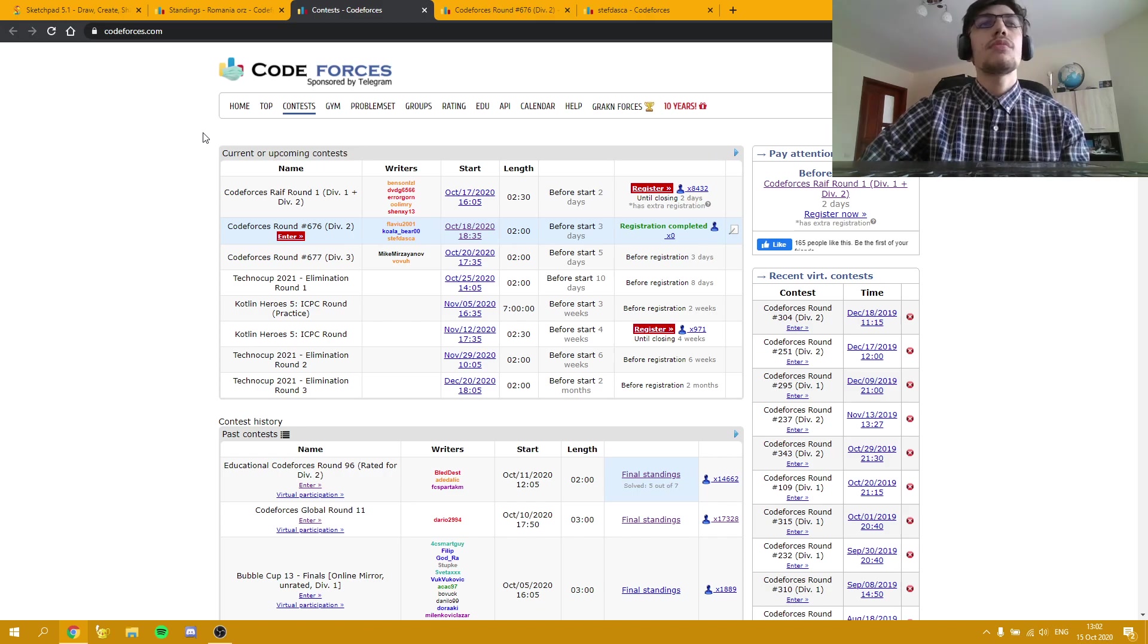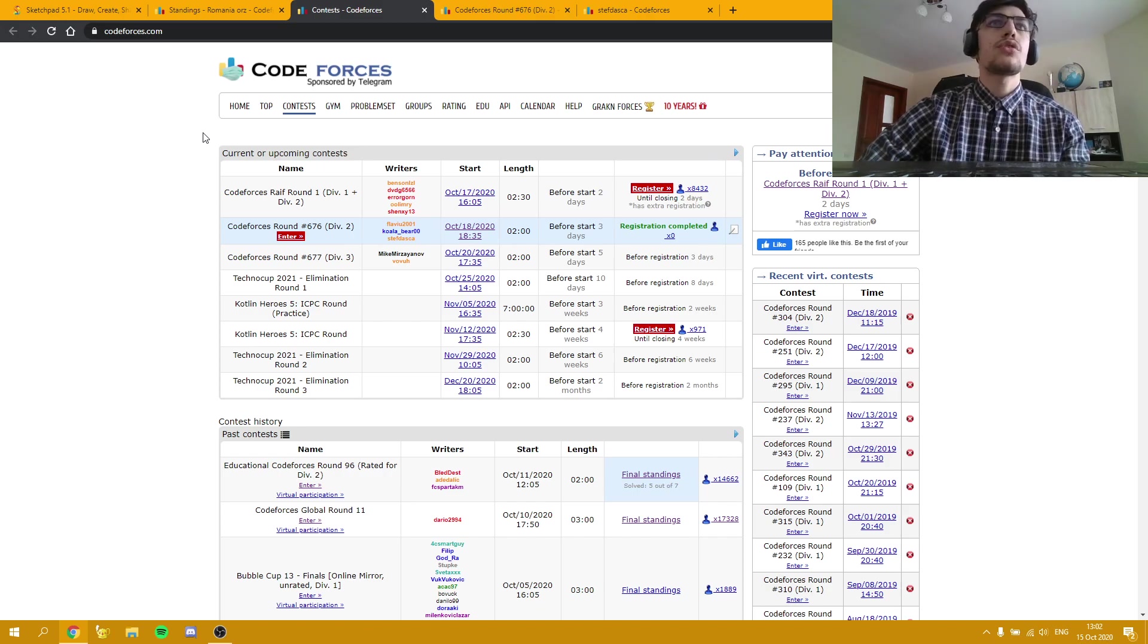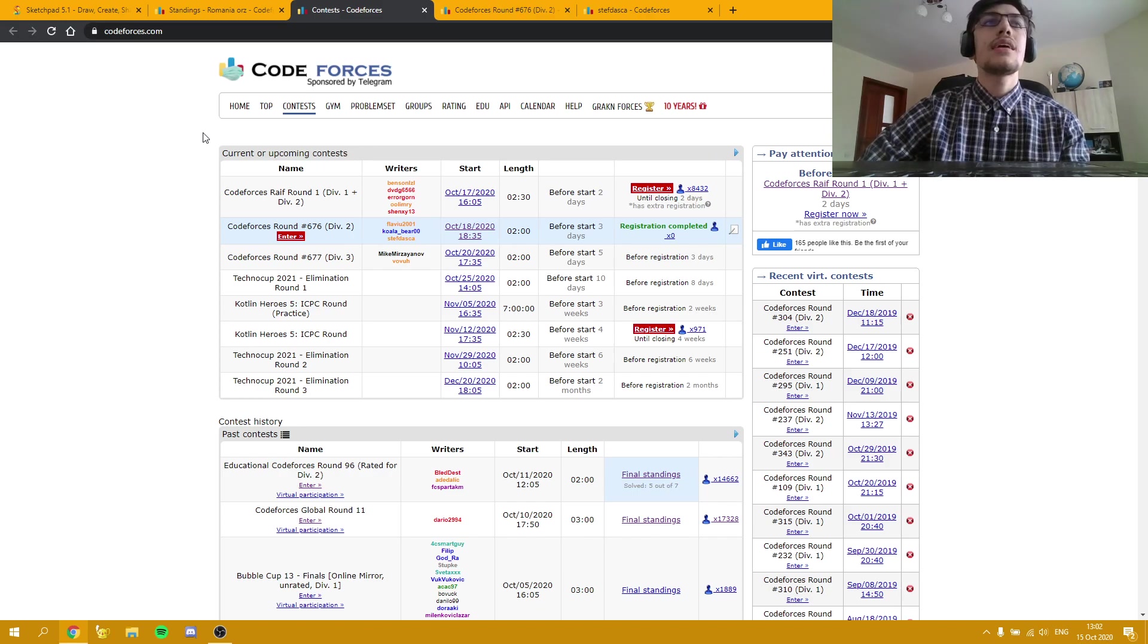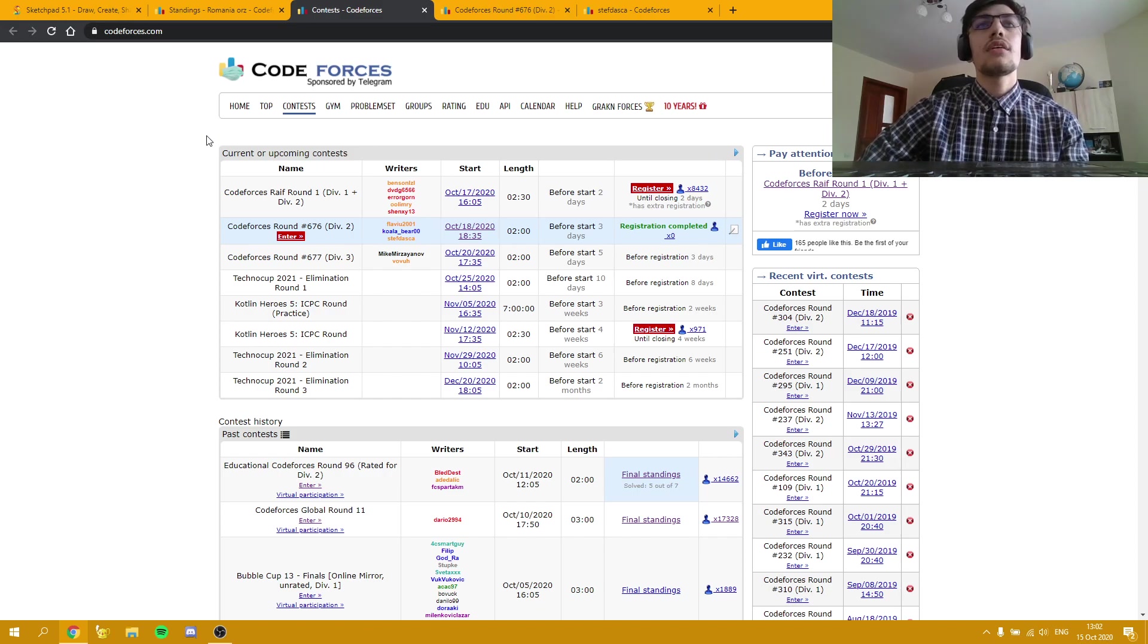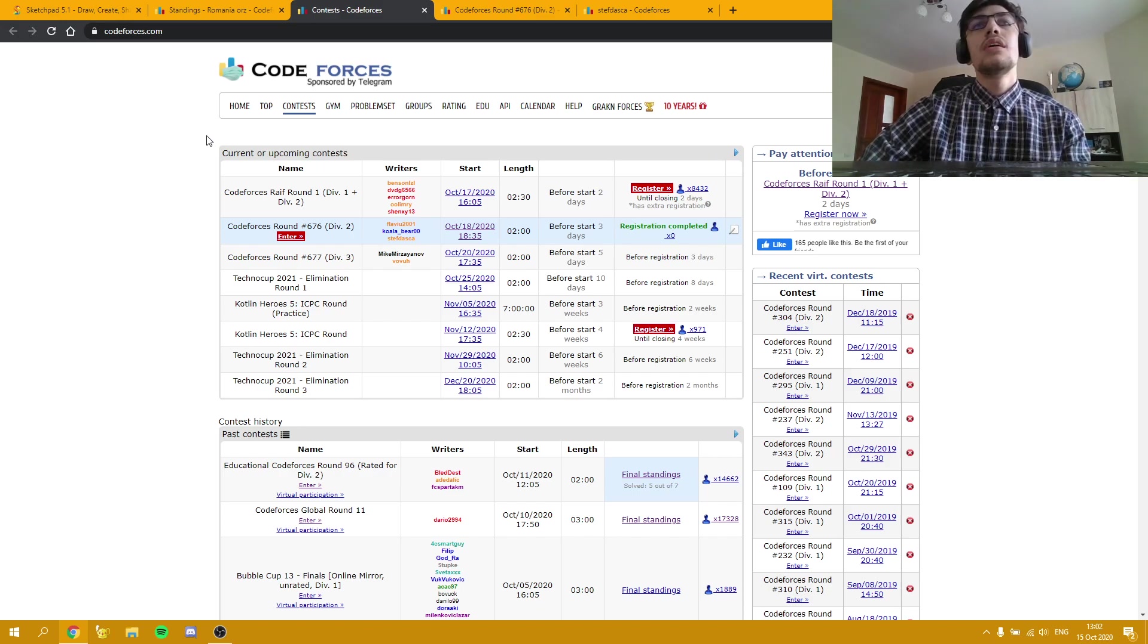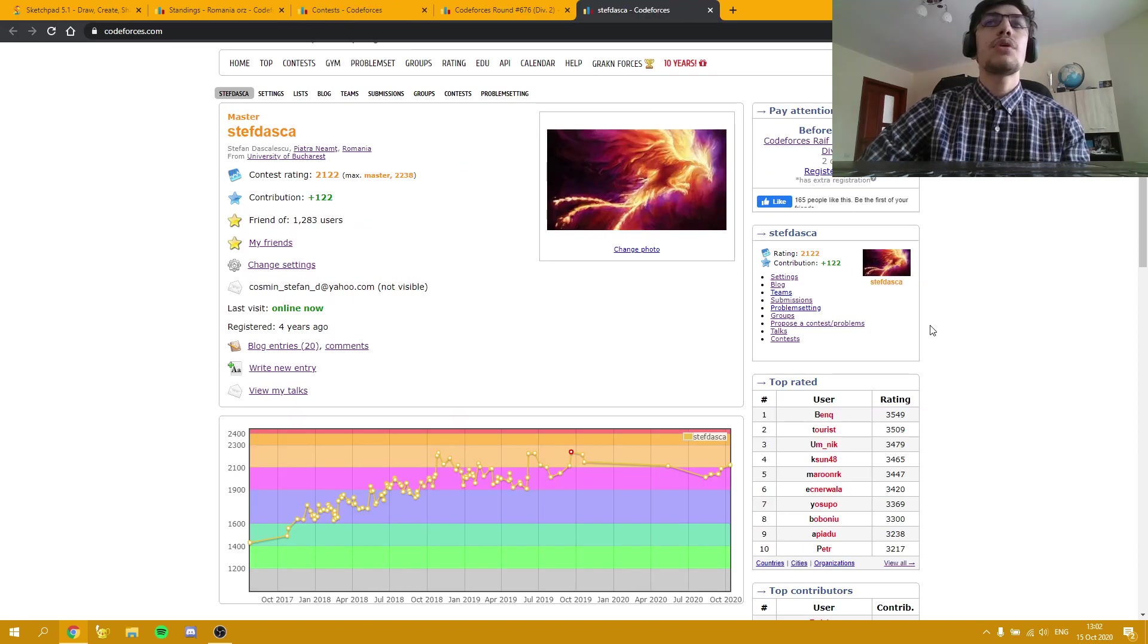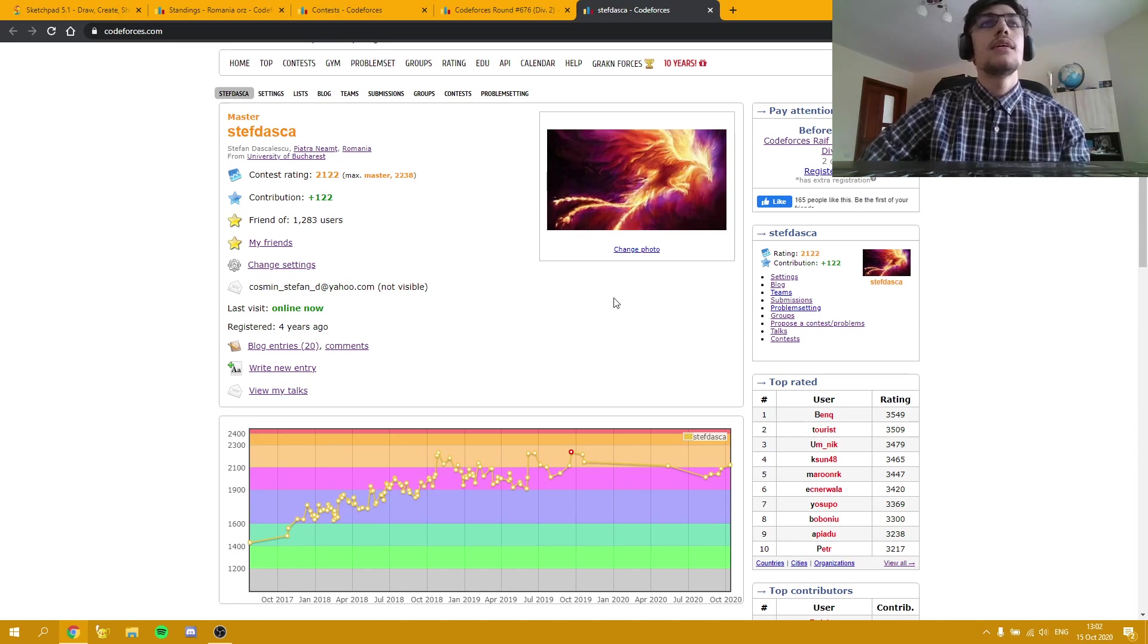The process of being a Codeforces author starts a long time before you can even think of having the round scheduled, because as maybe the more experienced watchers know, there is actually a big queue in the Proposing section. Many people are posting problems and there are a few coordinators looking at them.